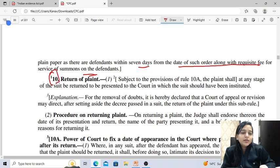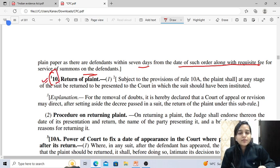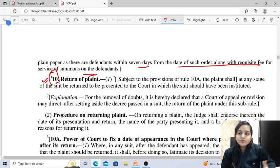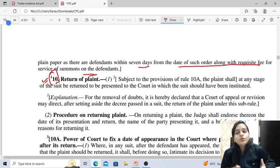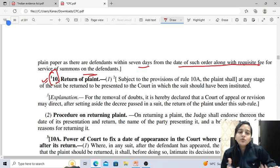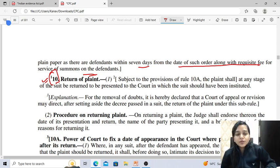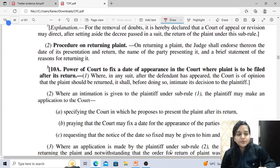Rule 10 deals with return of plaint. The court may at any stage return the plaint if it was not presented in the proper court, and direct that it be presented to the proper court.